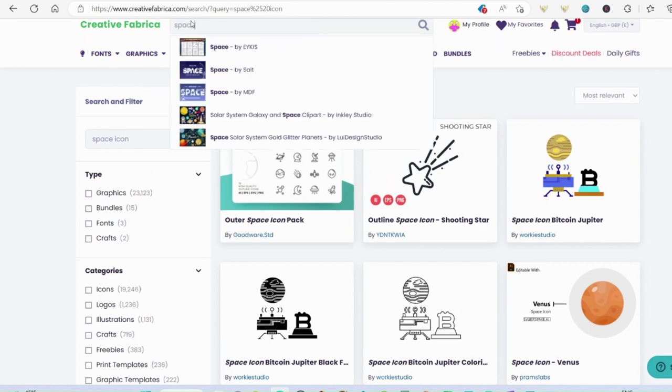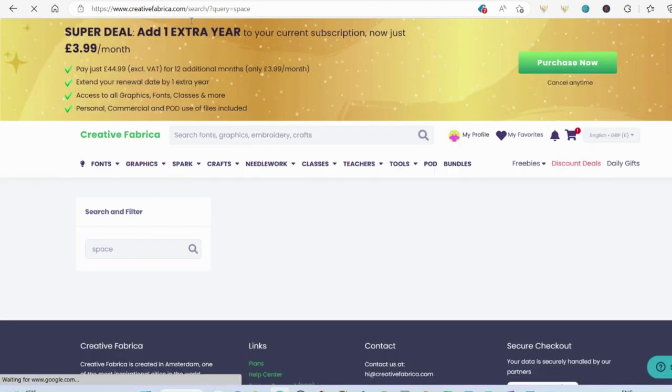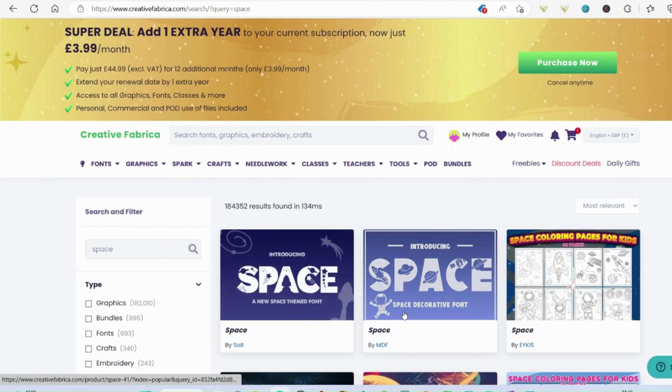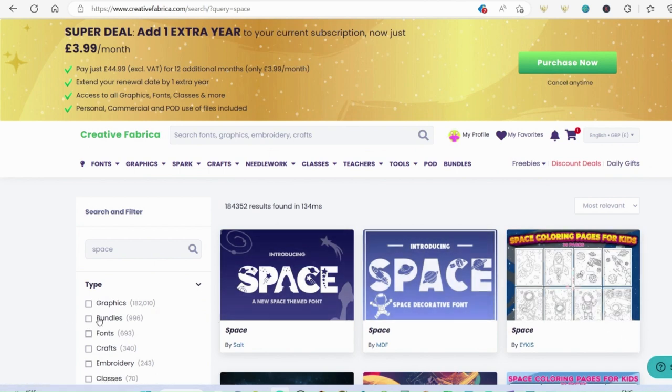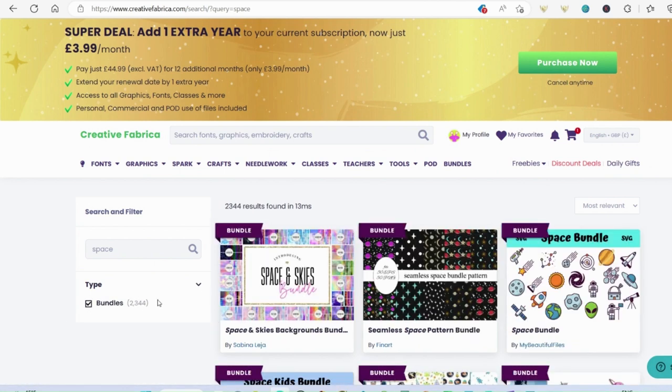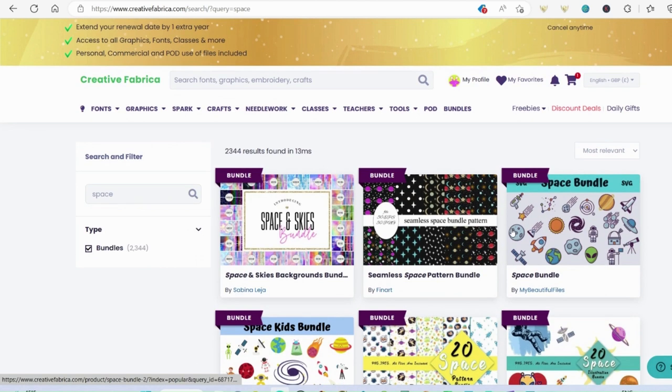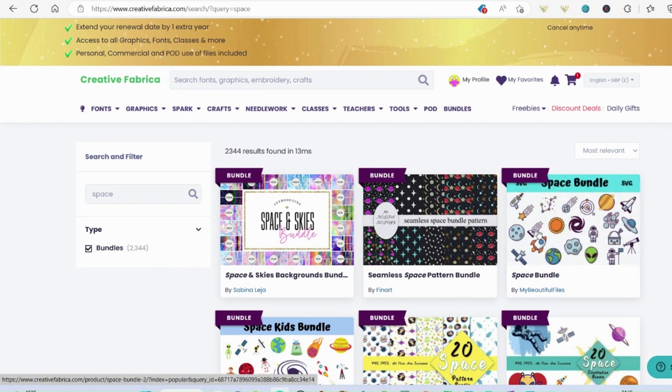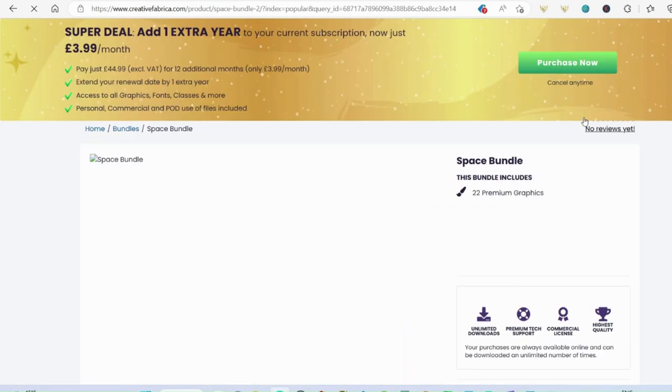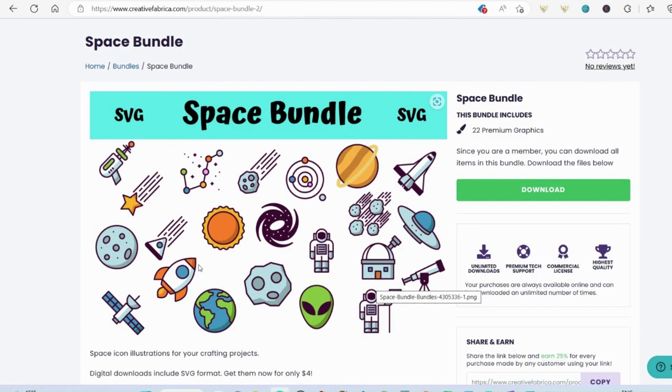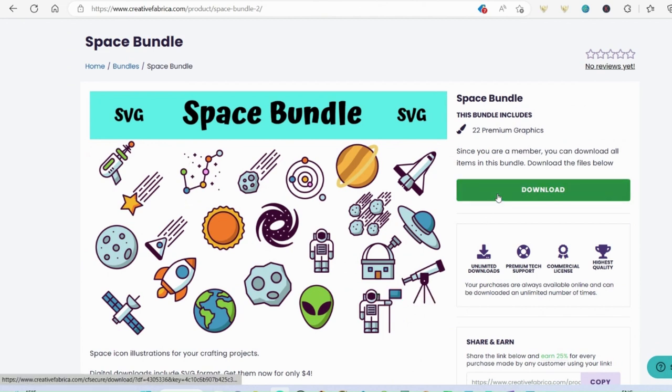If I was to just put in for space, looking at 182,000 graphics, which is ridiculous. But it does give you some nice bundles as well on this one, which is what I like because I do like to keep my designs consistent. And that's what you'll find with these bundles. So I quite like this one. There's some nice graphics that I can just pop in next to the actual activities in the book. So I'm going to download that one.